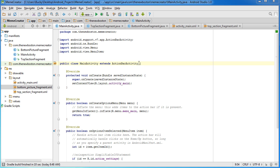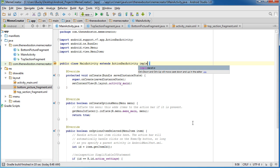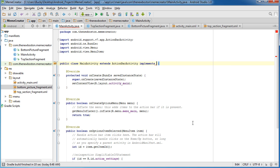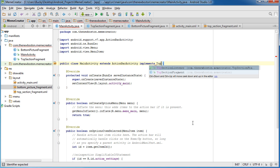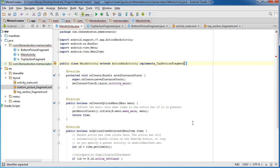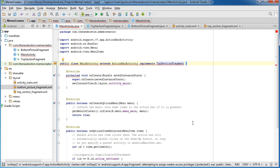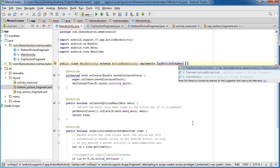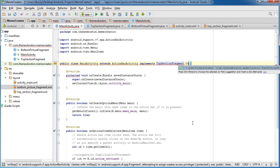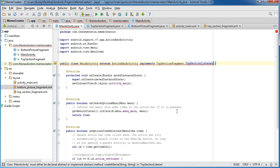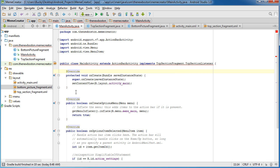So in my main activity, what we're going to be doing is, remember, implements topsectionfragment.topsectionlistener. So again, I already explained what all that does.